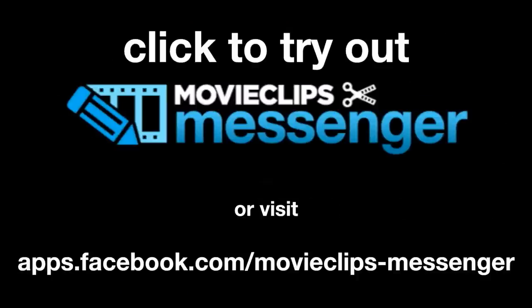Movie Clips Messenger, available on Facebook. Sometimes to get the message across, you need movie clips.